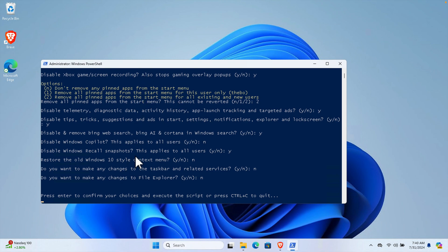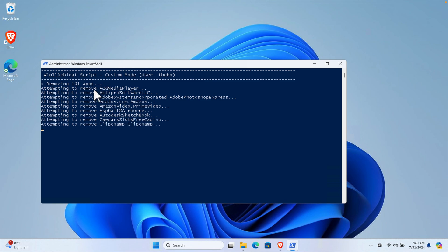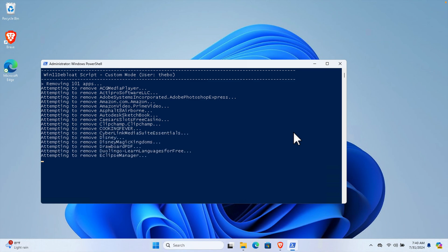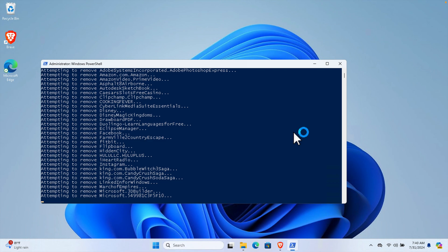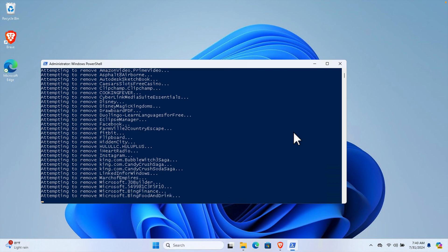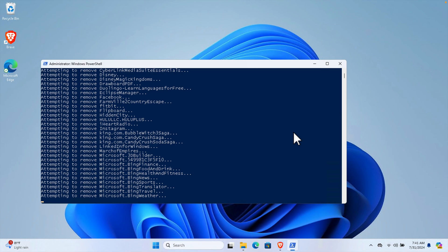If you don't want to continue, press Ctrl+C to cancel. Otherwise, just press Enter to execute. I'm pressing Enter and you will see the message showing it is removing applications one by one. It will take a couple of minutes but it won't be very lengthy - it works very fast. Don't close this window. If you close it, some applications will not be removed completely and you'll need to start over and reconfigure all your settings.